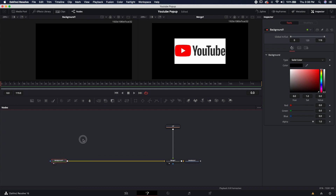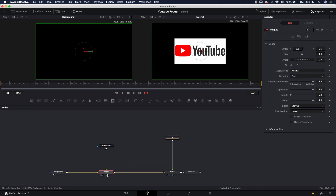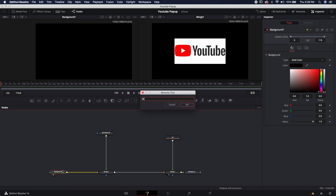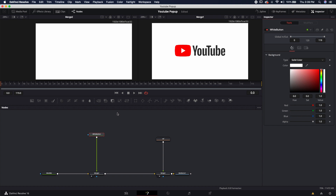Now we have this background image. Let's go ahead and start creating the actual white button. First thing I'm going to do is bring in another background and merge it on top of the other background. I'll rename this one 'white button,' and the background beneath it 'black BG,' so we know exactly what everything is. Right now all we see is the black BG because we haven't made it white yet.